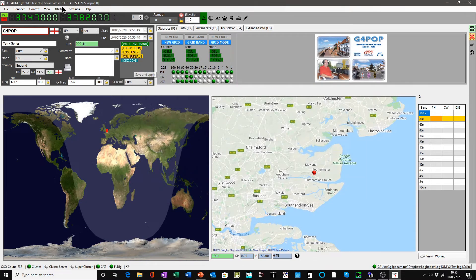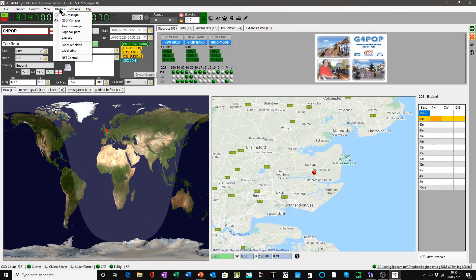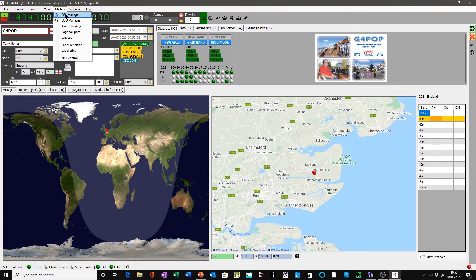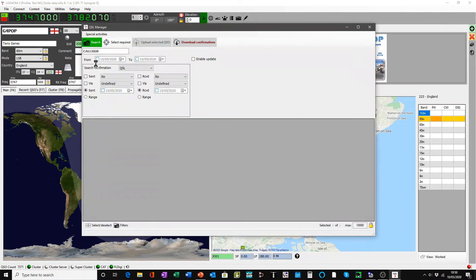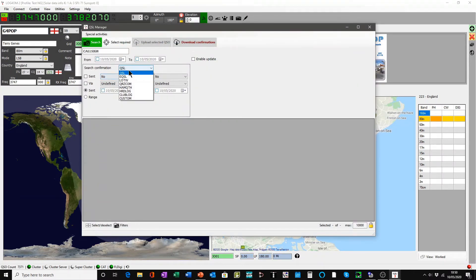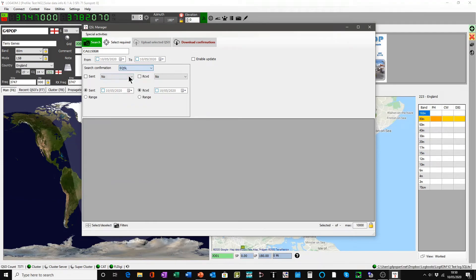Now when we go to the utilities and go to QSL manager and select eQSL, see what happens when we click the select required button.